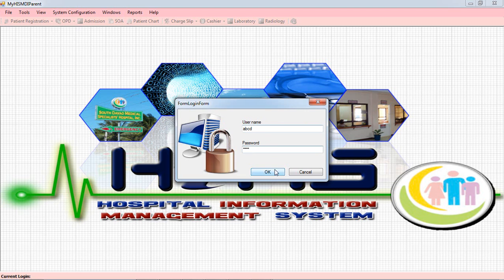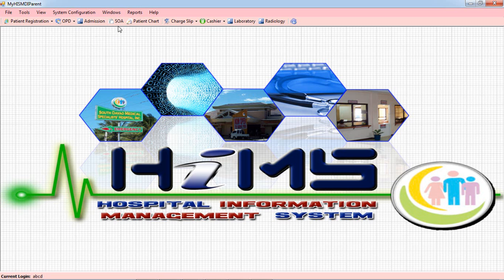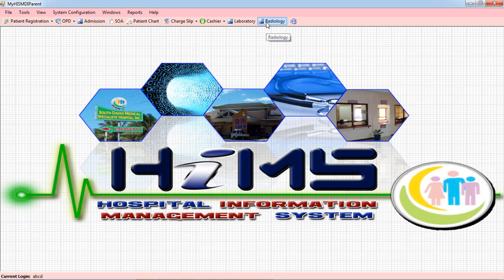This is the login form. This is the main form of the Hospital Management System. Here we can view the Patient Registration, the Outpatient Department, the Admission, the Billing, the Patient Records, the Laboratory, and the Regulatory section.